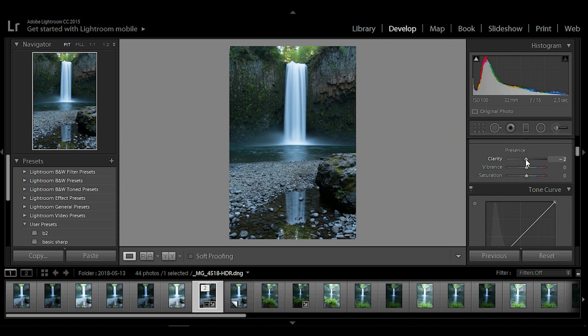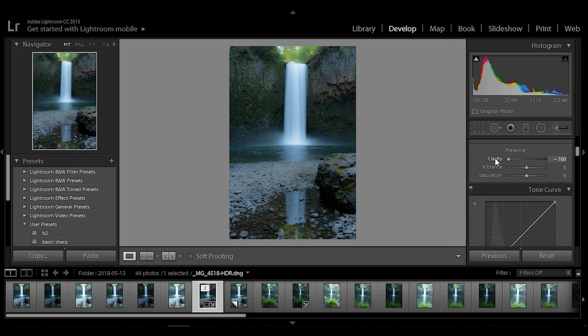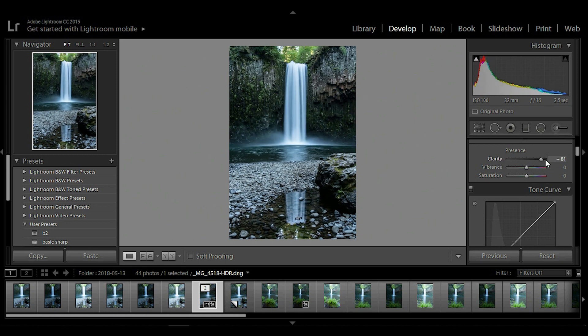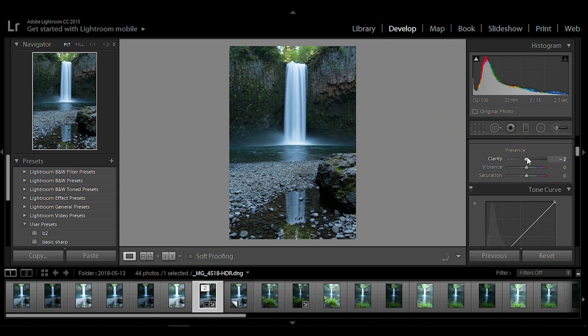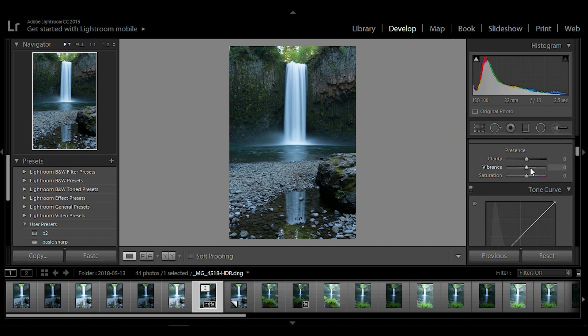As you see, if you pull the slider left on clarity it makes your image really soft. If you pull it all the way right it makes the details really crisp and pronounced. This tool is very easy to overdo as a beginner. It's a very powerful tool and only minor adjustments need to be made when processing your image.